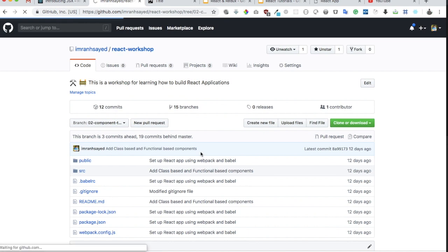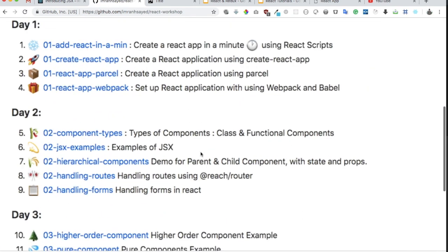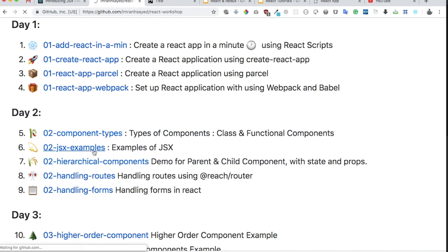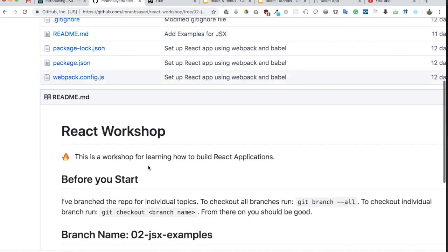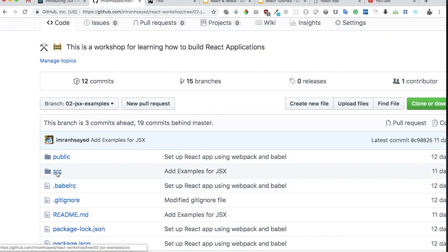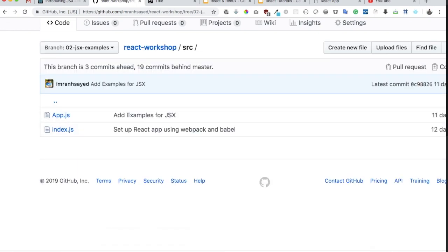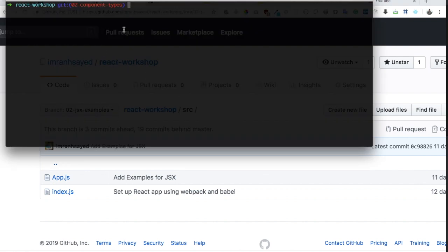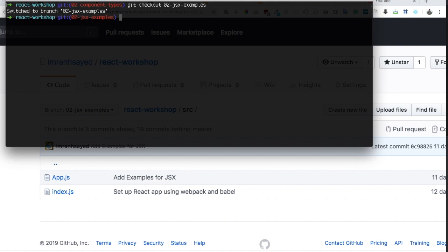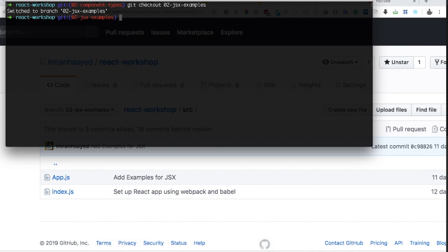Let's get that into action. In the React workshop repo, if you go to the readme, you will see JSX examples. This is a branch where I have written the examples for JSX. You can clone the repository and run npm install. I've already cloned it and I'll check out to that branch, which is named zero-two since I explained this on the second day of the workshop. This is where you will find all the examples.